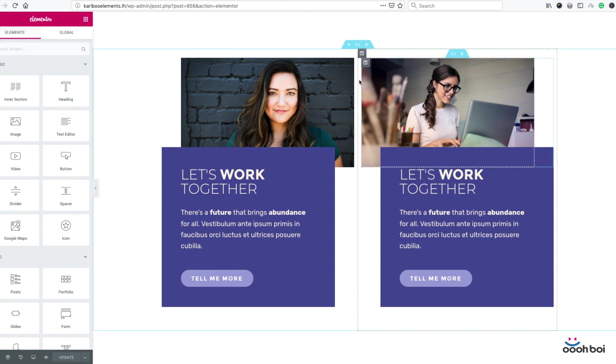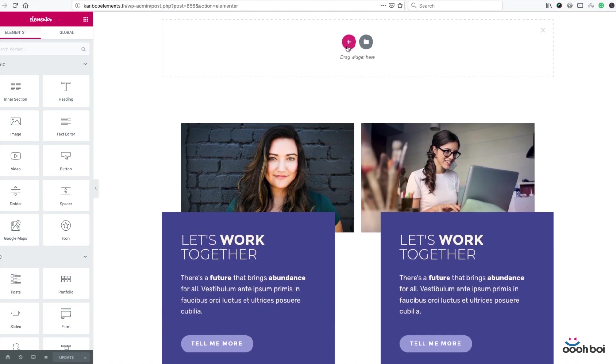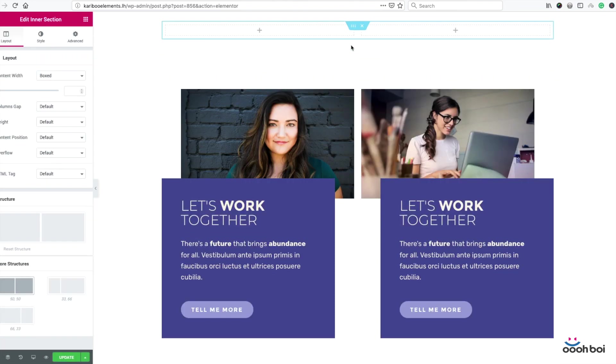So let's do the job. I'll create a new section on top of the existing one. I'll click that plus icon and the new section shows up. Now drag and drop an inner section widget onto the section. That's step number one.